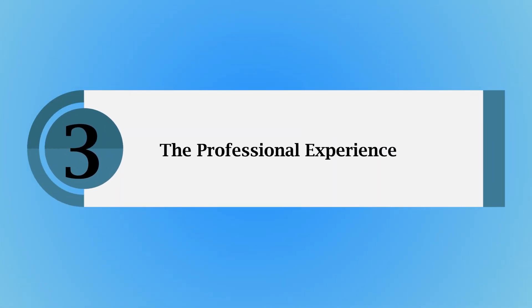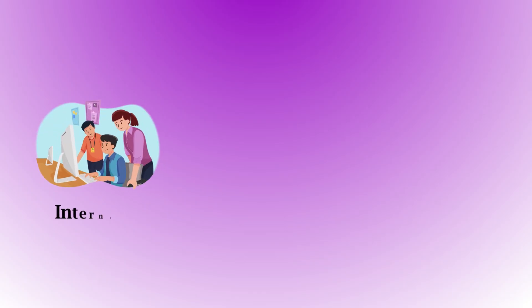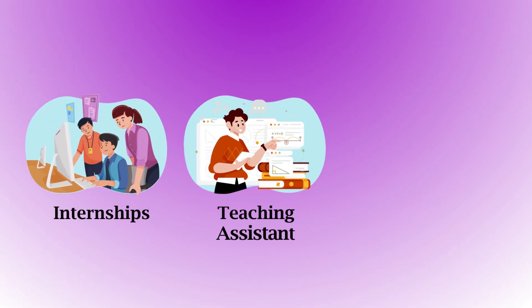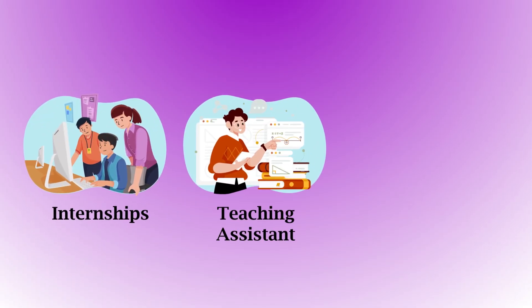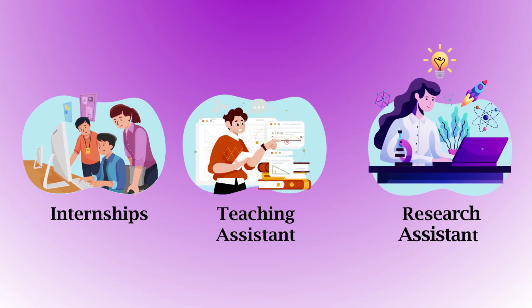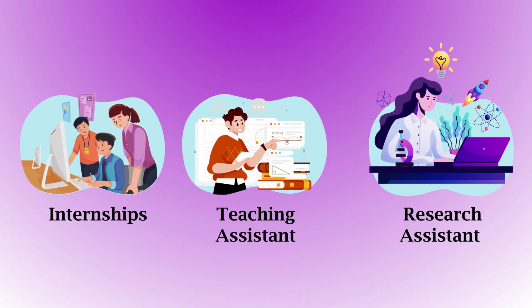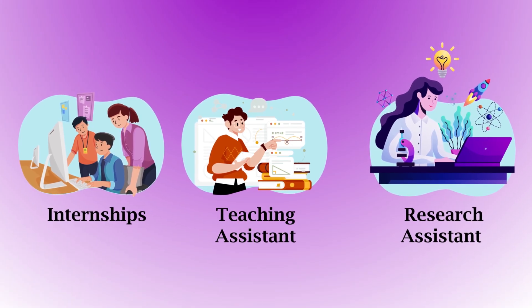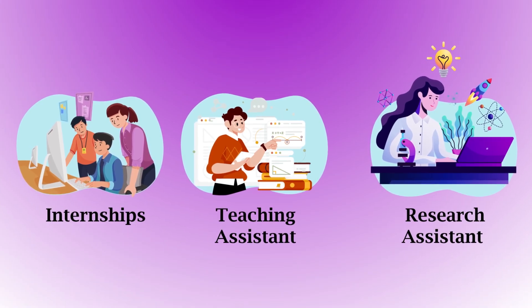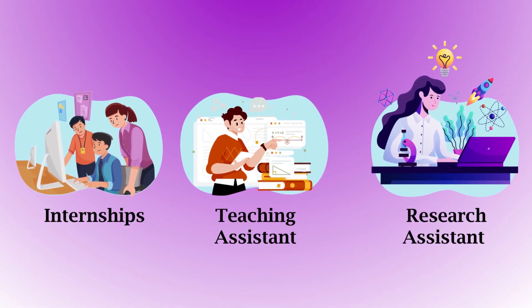The next section is the professional experience. For new grads, you can highlight the experience from internships and any other teaching, research, or graduate assistant roles you have done in academics.